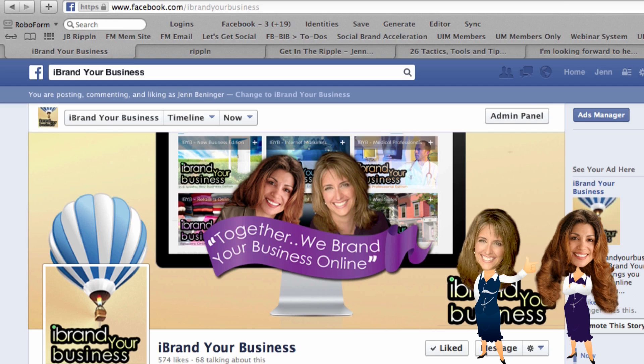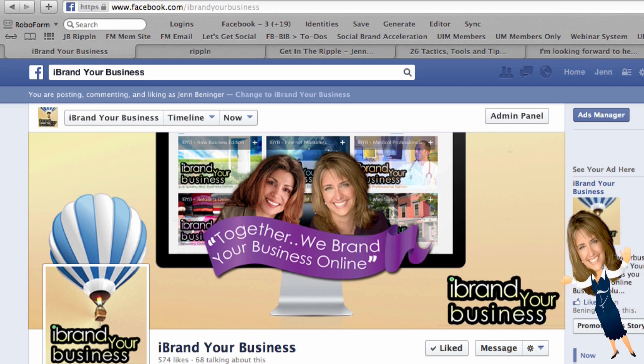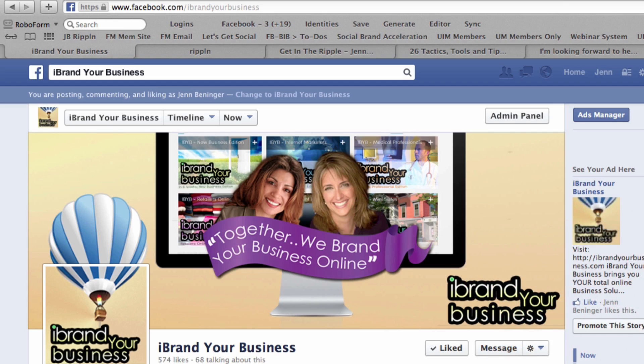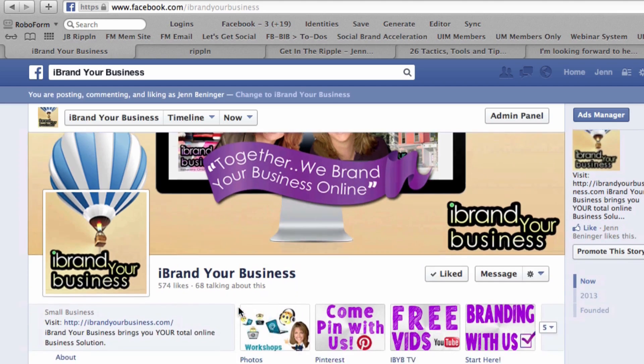Hi you guys, this is Jenna Teresa with iBrand Your Business, here to do a quick video on how to tag people on Facebook — either a business page or a person. So sit back and enjoy the show. We're going to start with how to tag people in your post.